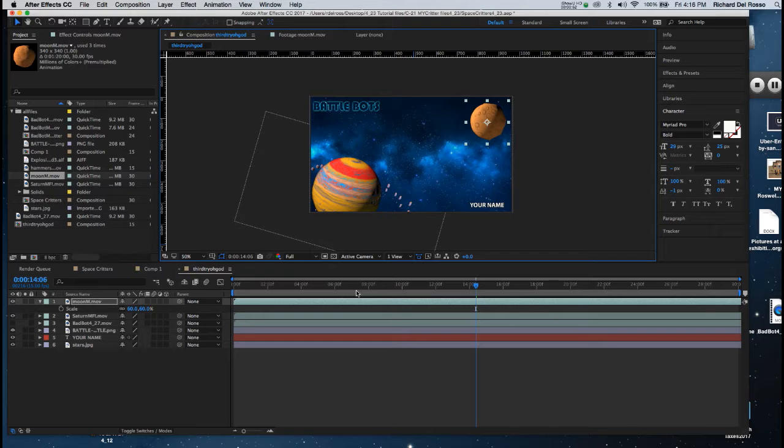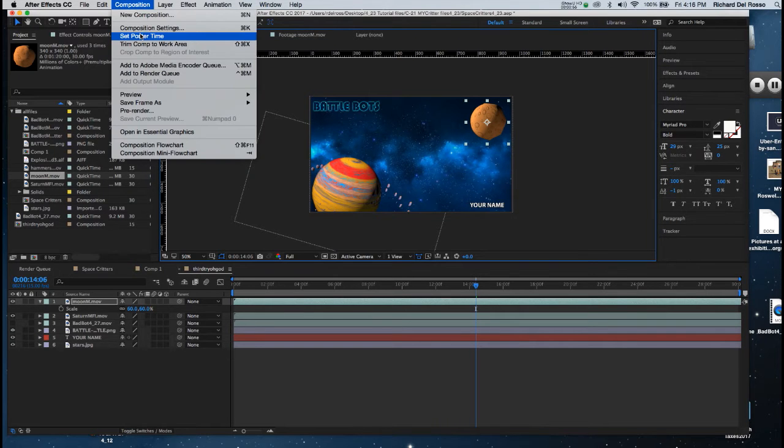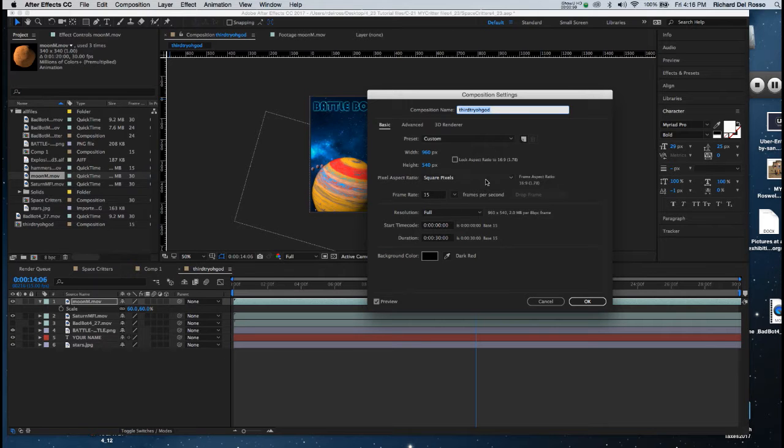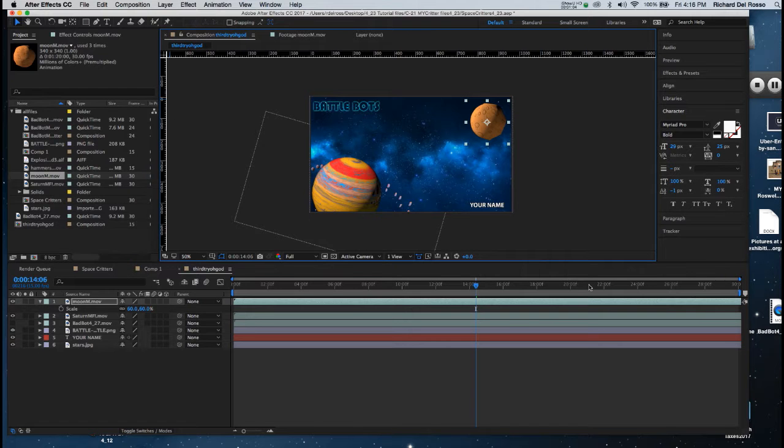One last thing we're going to do is make sure that our composition is set for 30 seconds. I'll go to Composition, Composition Settings, and I'm going to choose 30 seconds for a duration and click OK.